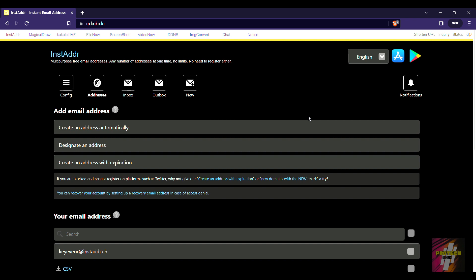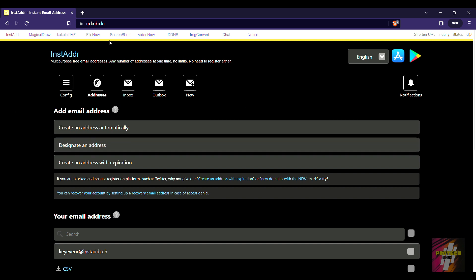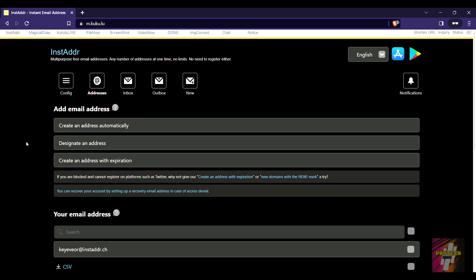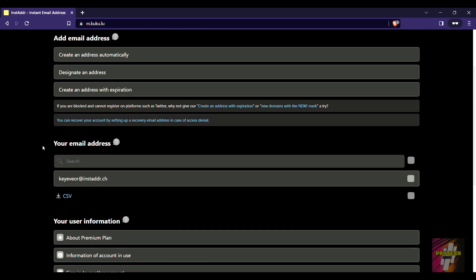I am going to try to keep this video as short as possible, so right now let's just step into the video. The first thing you have to do is navigate to this address m.cocu.lu, and then you are going to get any random email address here.